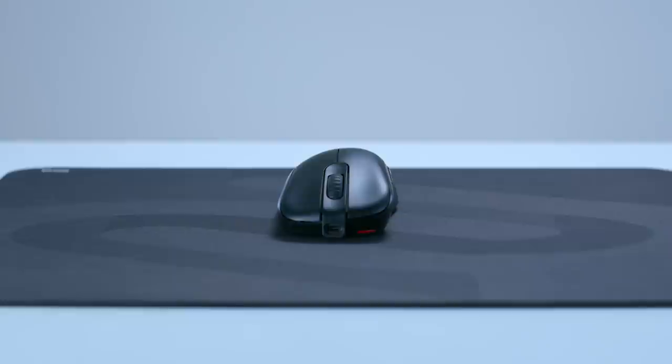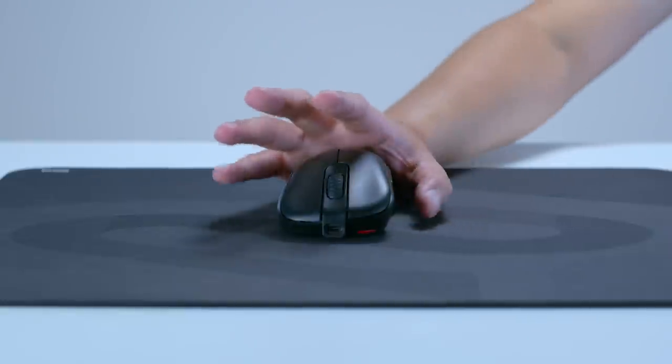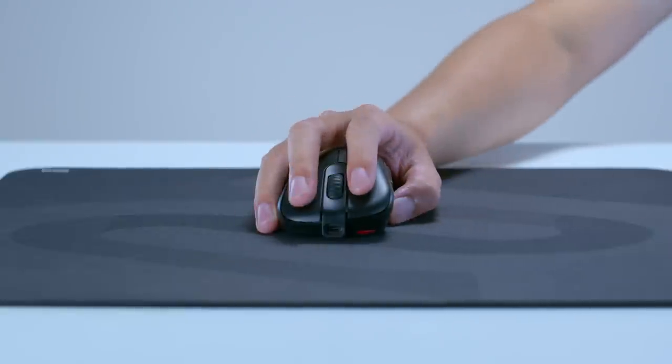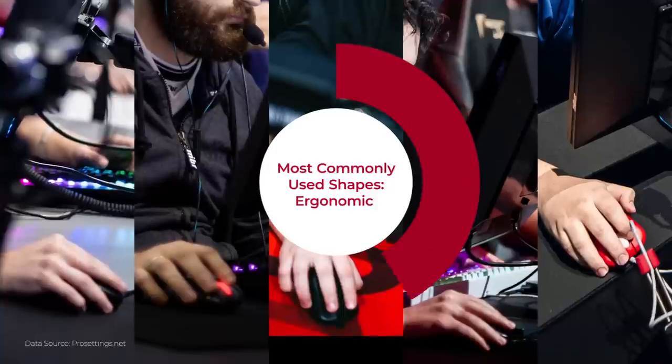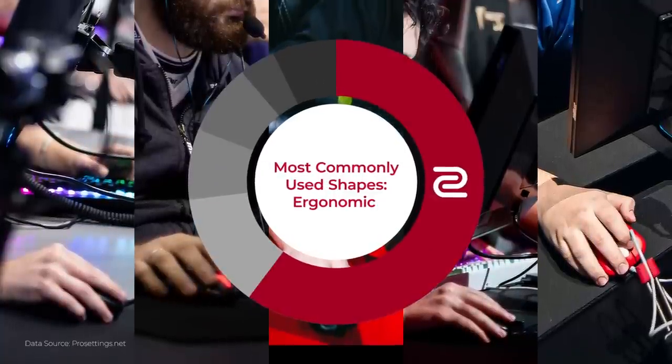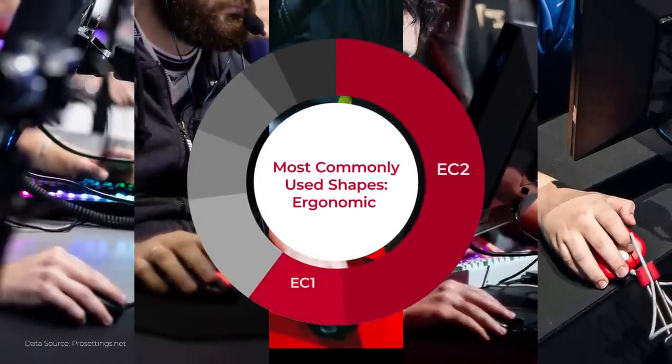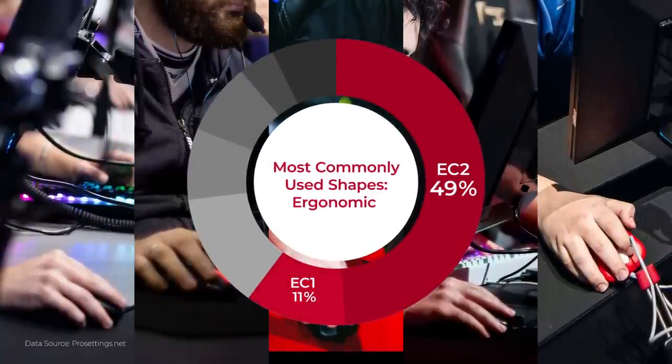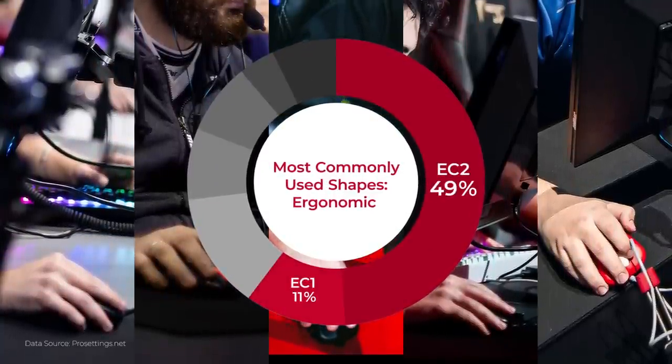We decided to opt for the EC series as our first wireless offerings, as the trademark shape is a very widely used option for those who prefer asymmetrical ergo design.